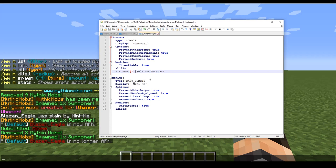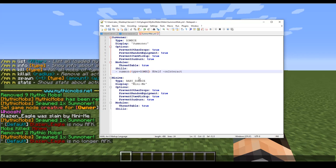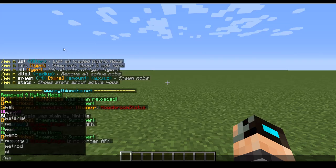First we're going to talk about the types. You can have two different types of mobs here: you can have vanilla mobs or you can have custom mobs, MythicMobs if you will.